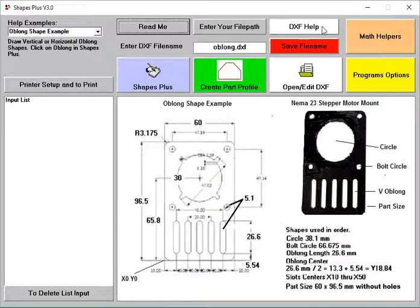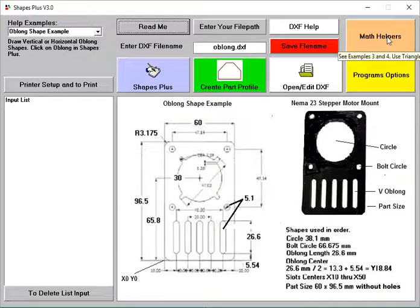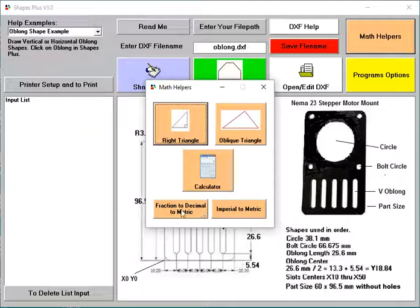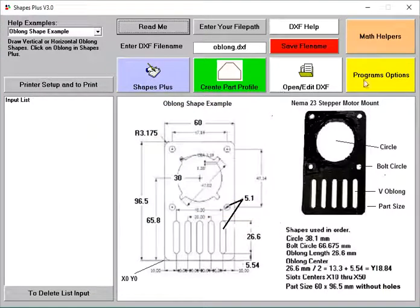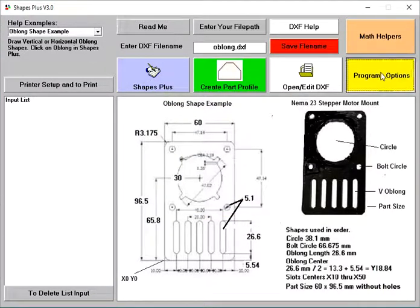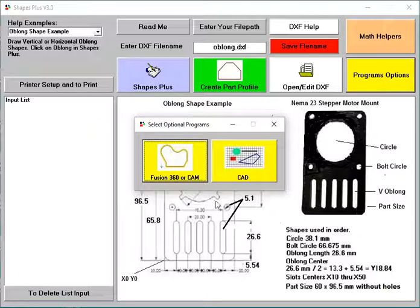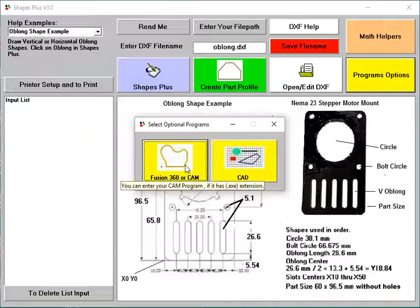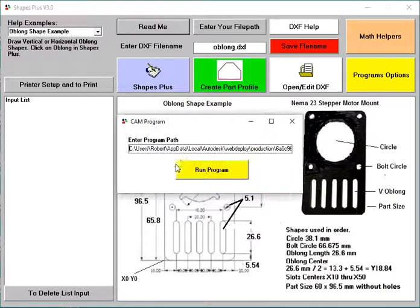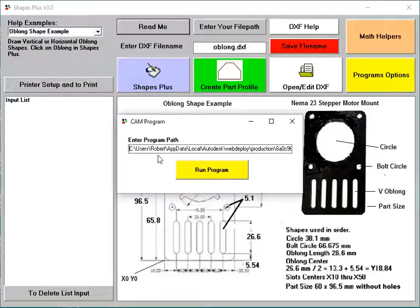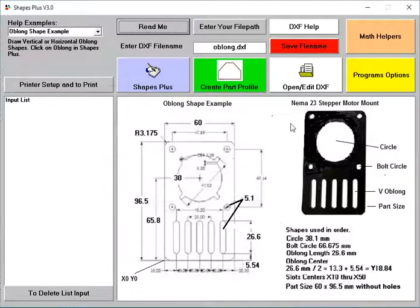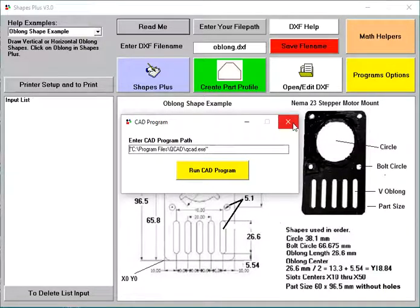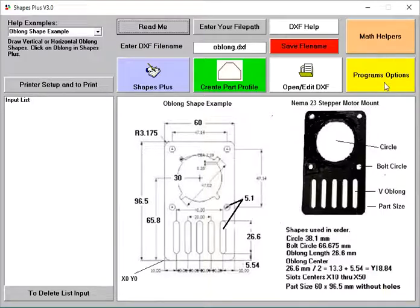Then on this DXF helper, I won't get into that. You have math helpers here that you could use if you want. Calculator and so on. Fraction to decimal, that's a good one. And program options, I have a built-in CAD and Fusion 360. If I wanted to bring up Fusion 360, I would click on this and I would enter the path where Fusion 360 is. On the CAD program, you do the same thing.